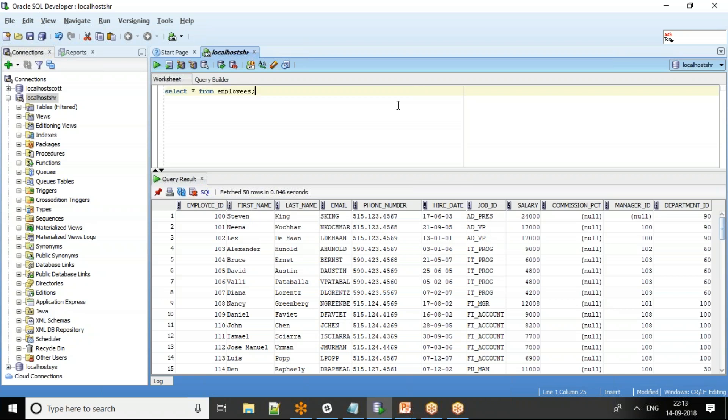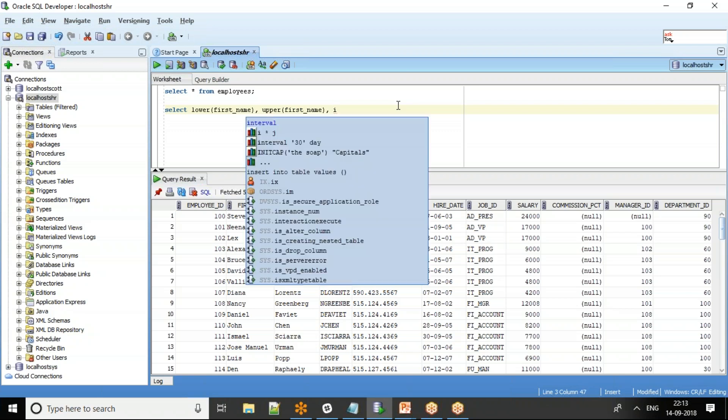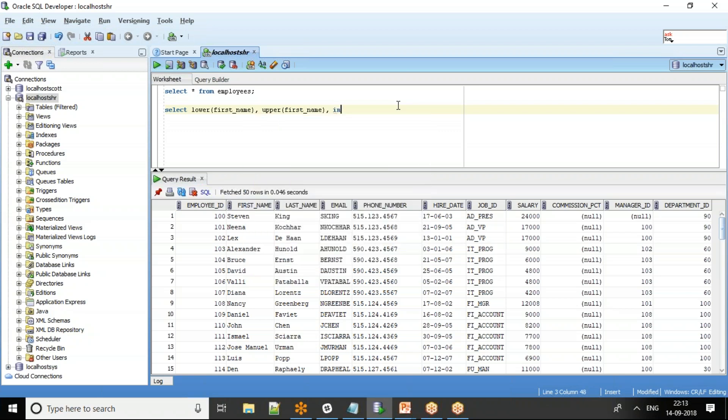I will quickly run through the different options that we have. I can say select lower of first name, let's see what happens, and then let me say upper of first underscore name, and then I'm going to use init cap for email.